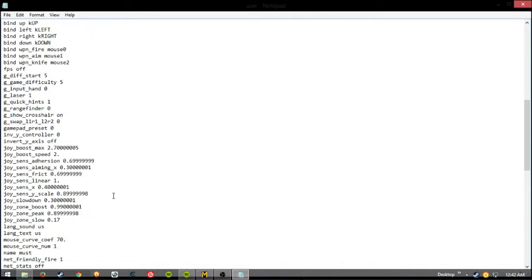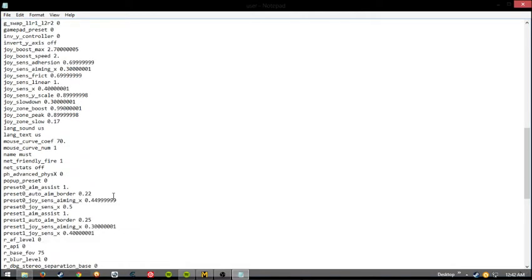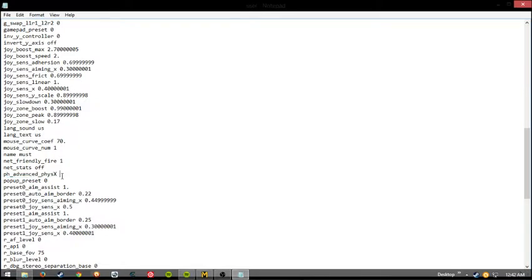Scroll down about halfway and you'll see something right here. PH underscore Advanced Physics, followed by a number. Depending on your graphics card, in my case it was a one. My friend's was a two. Go ahead and change that to a zero.